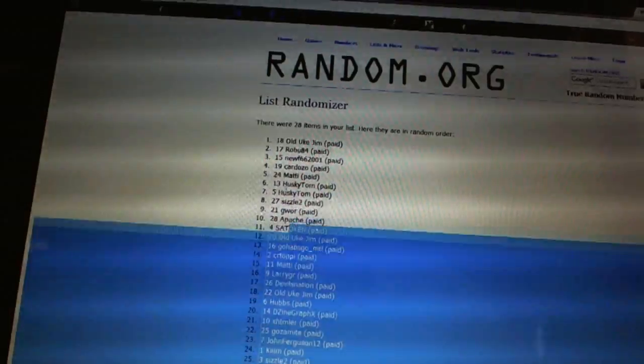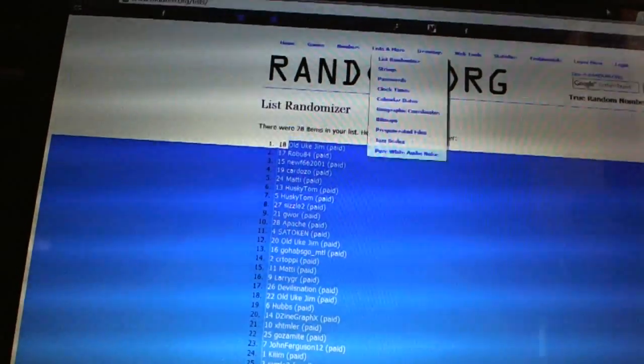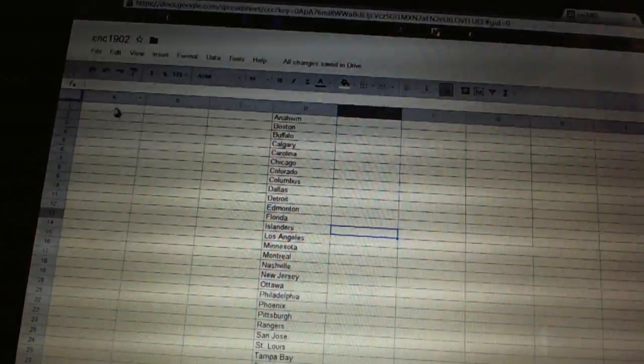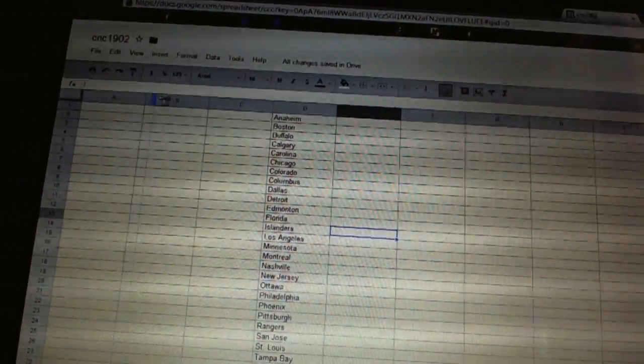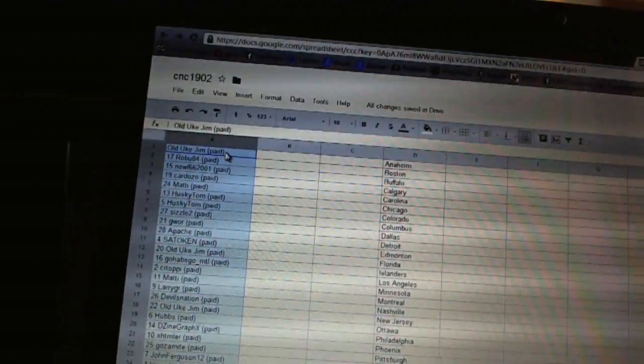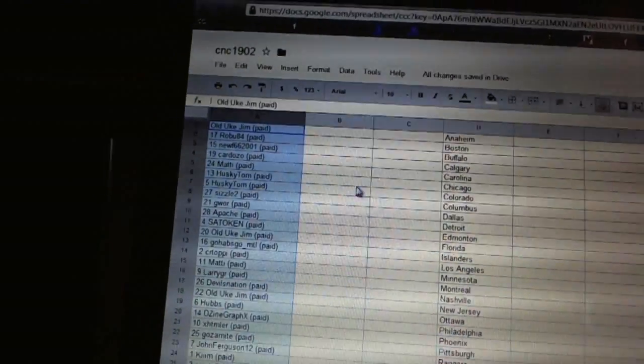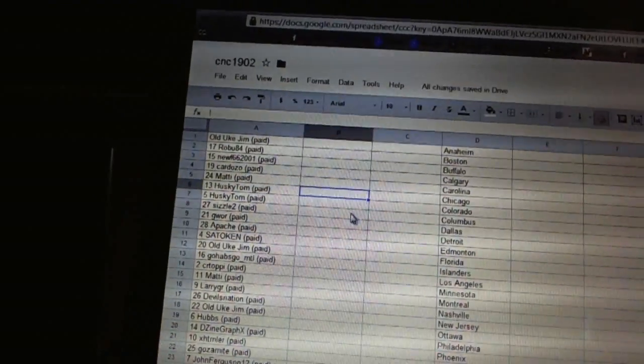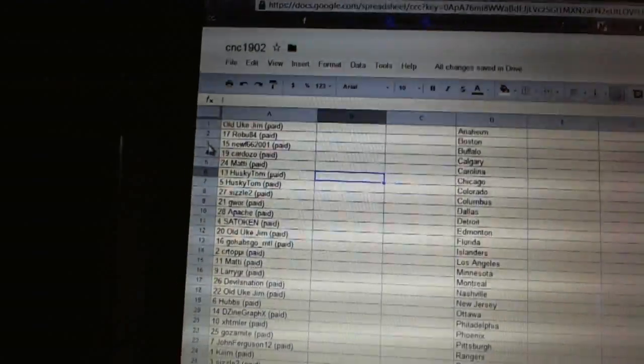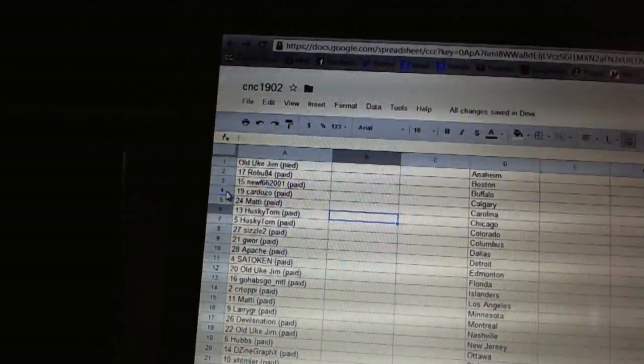Copy and paste. All right, first overall pick belongs to Old Uke Jim, second Big Robu, third New 66 2001.